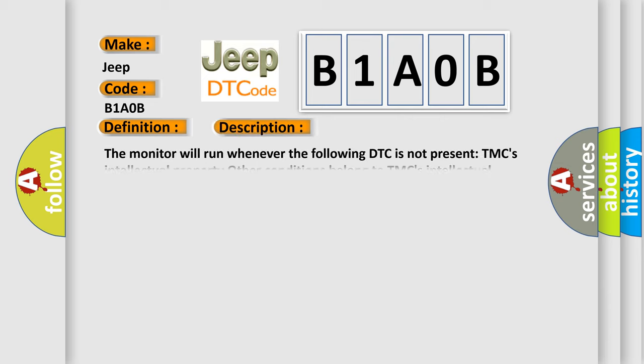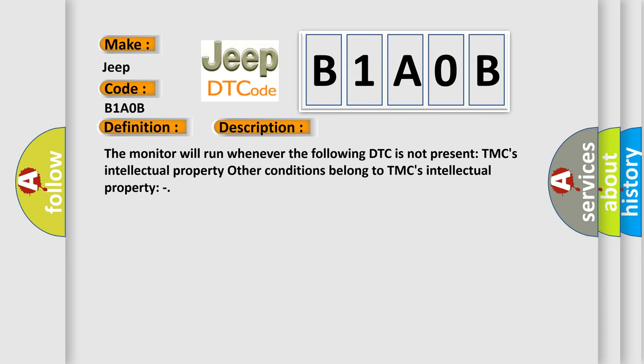And now this is a short description of this DTC code. The monitor will run whenever the following DTC is not present: TMC's intellectual property. Other conditions belong to TMC's intellectual property.